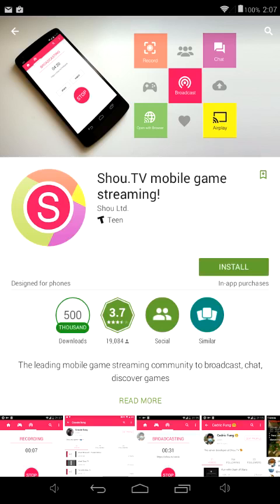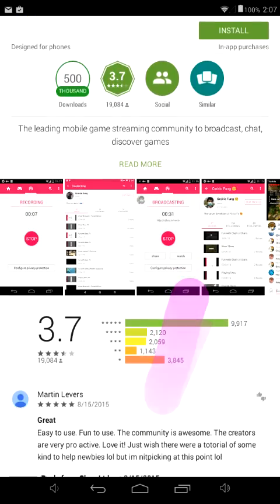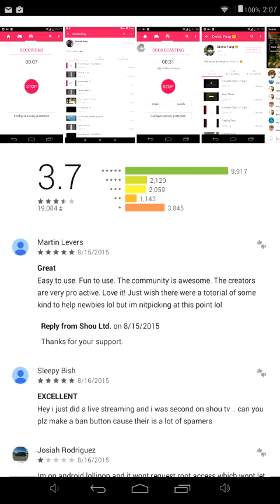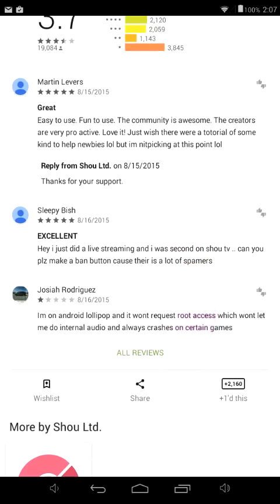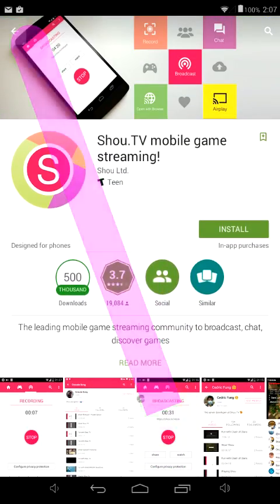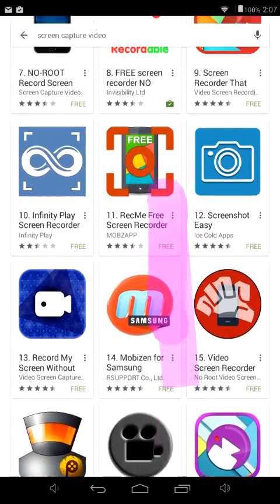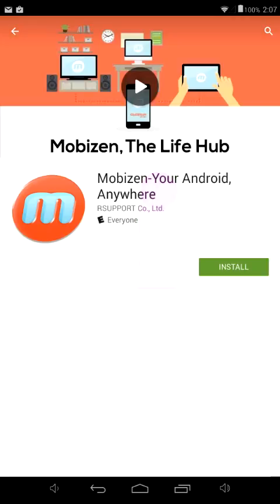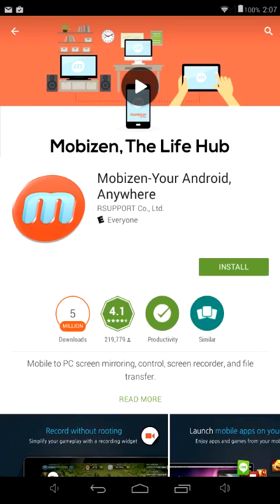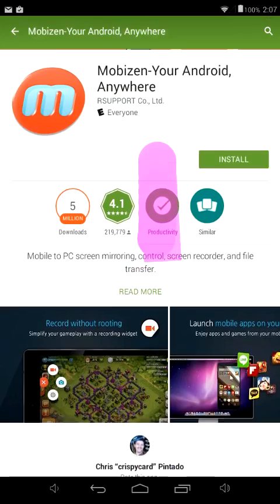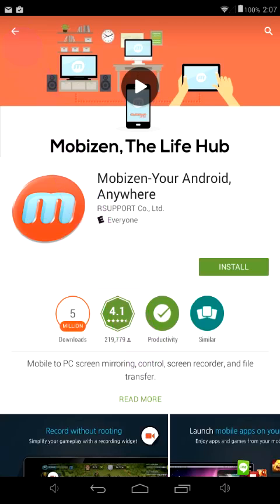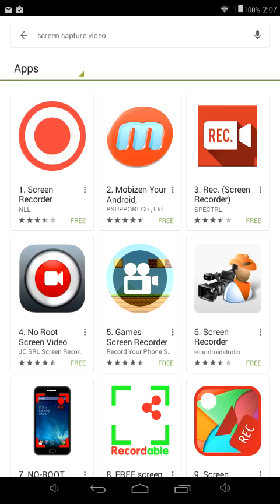Shou is a really good one as well — you can go ahead and install that. Most of these they say are for phones but they also work pretty good for tablets. Make sure you choose the one that's for either Android or Apple — they have one for each. I recommend this one. All you have to do is type in 'screen capture video' in the search.